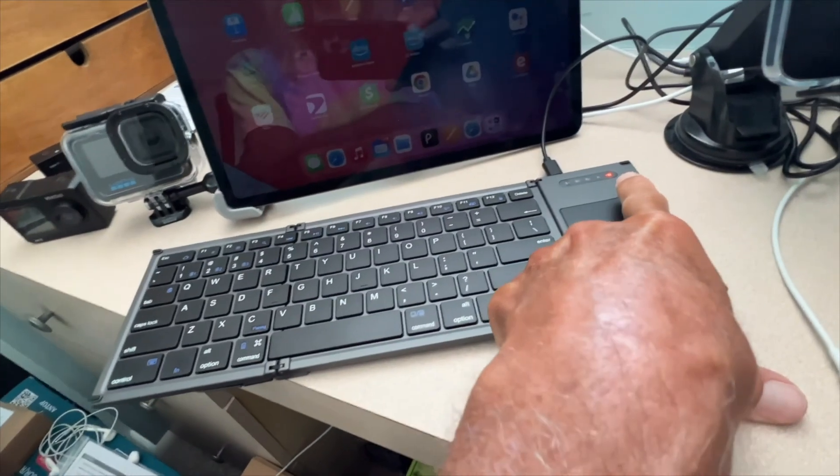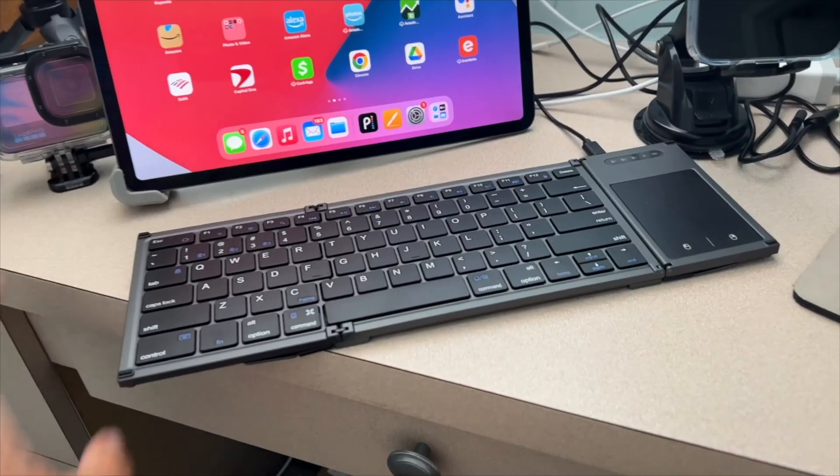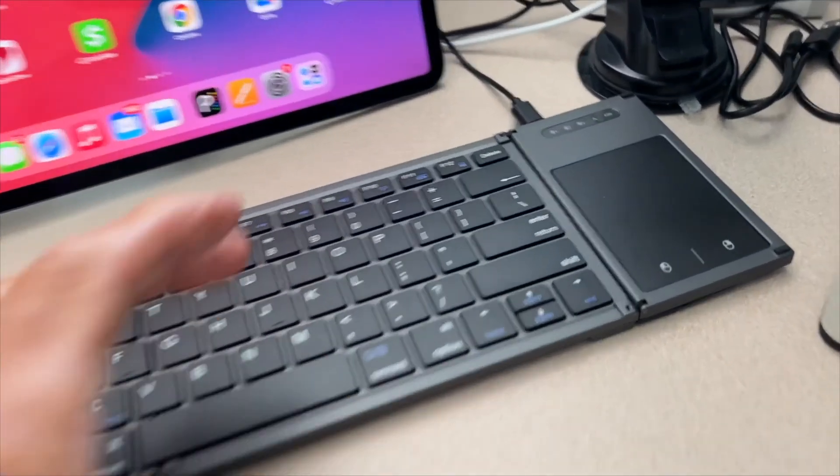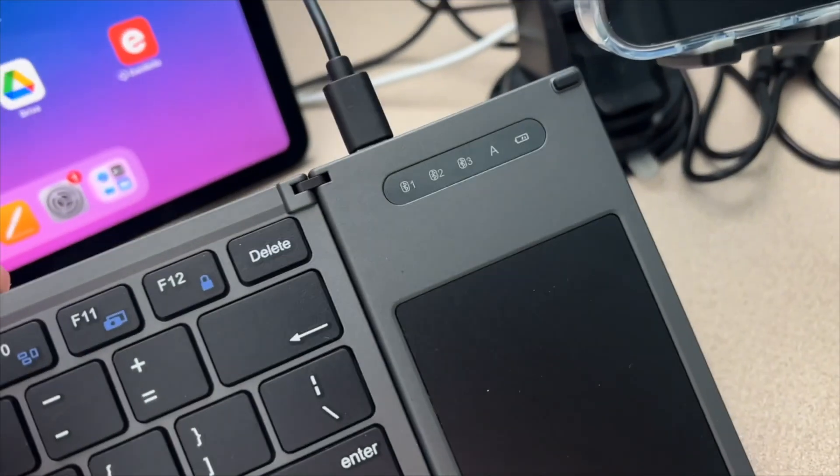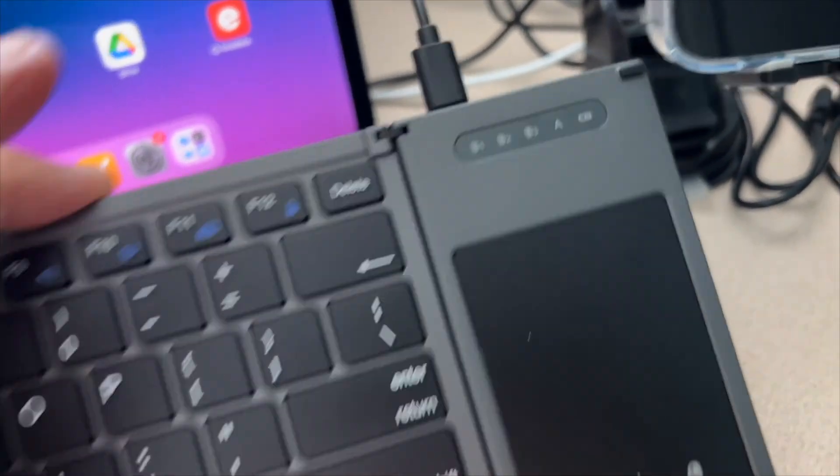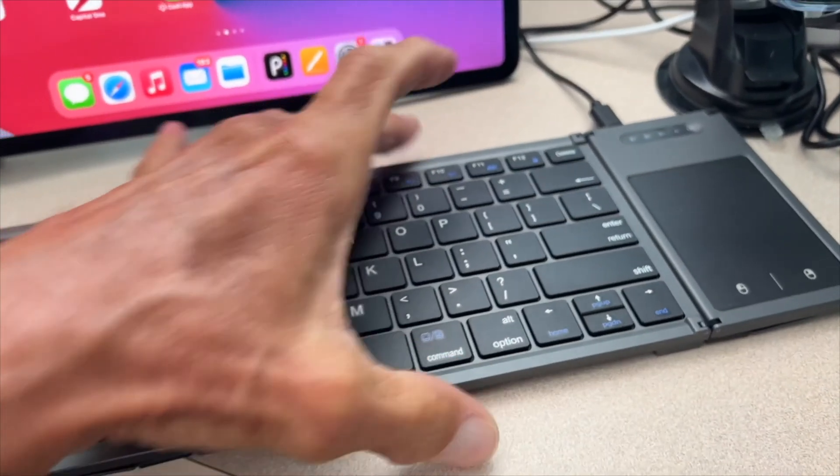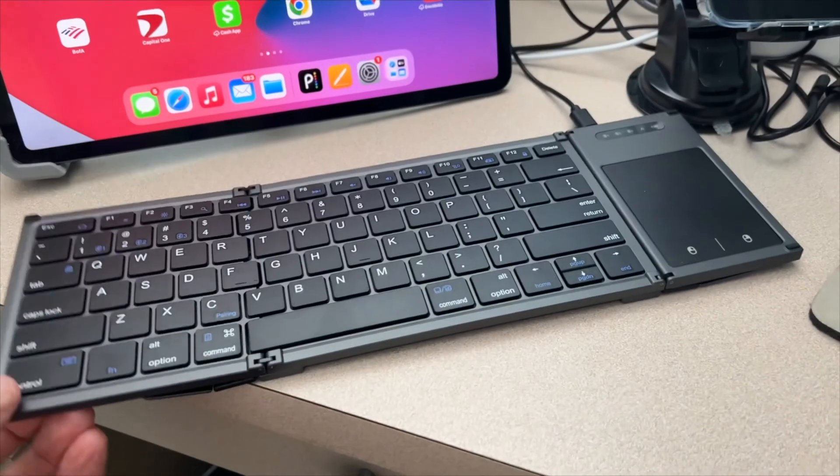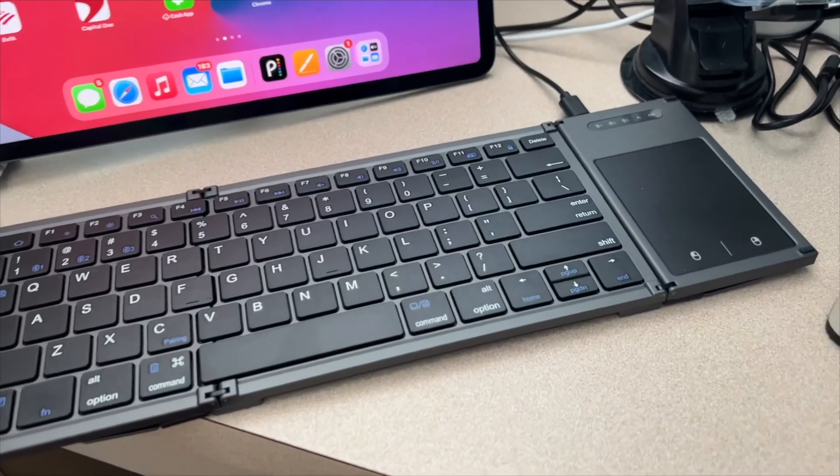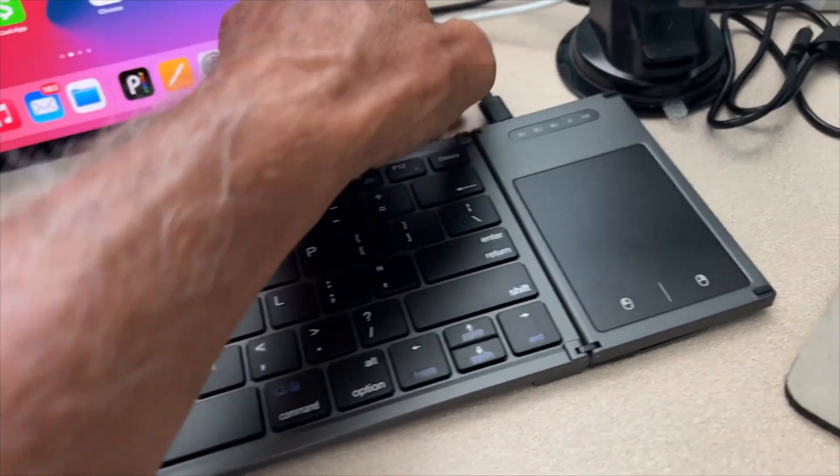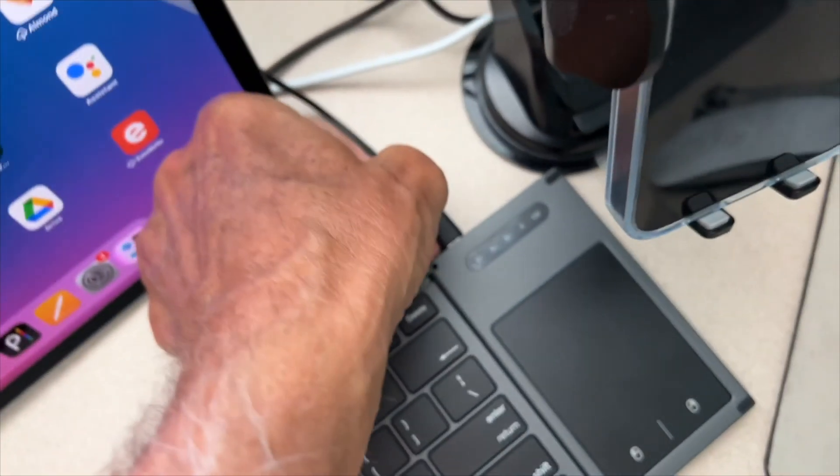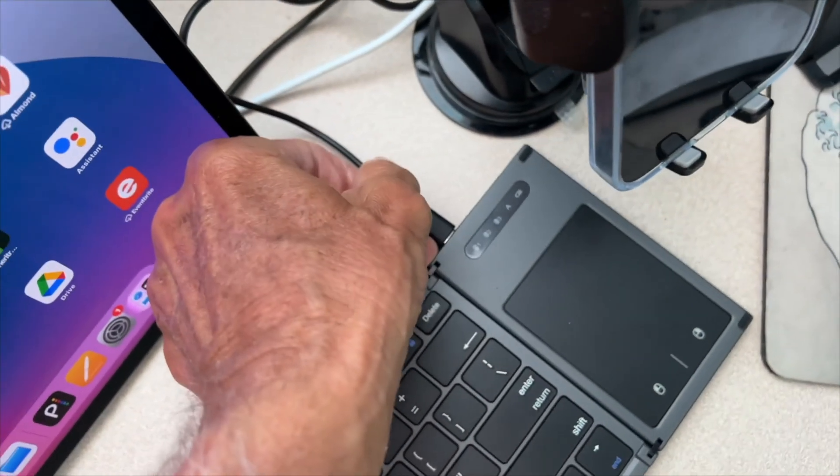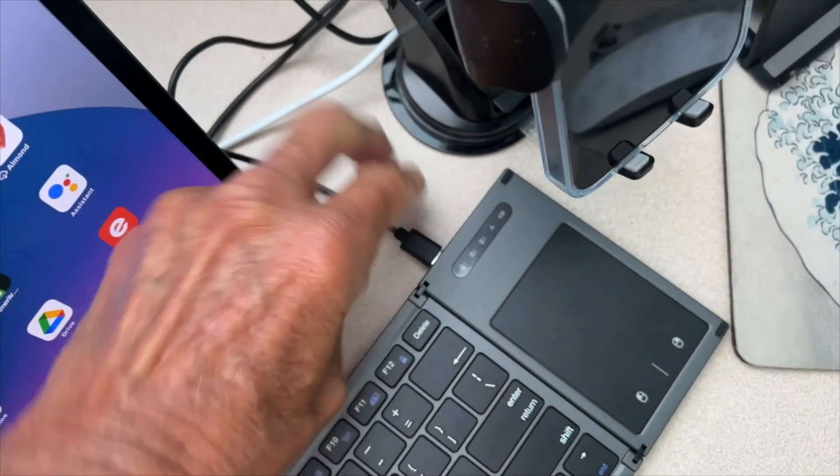Okay, we came back a couple hours later, and if you notice, that light has gone out. So that means that this foldable keypad is now completely charged. If you want, you can just go ahead and remove the USB-C from there and pull it off.